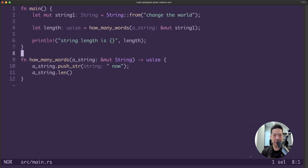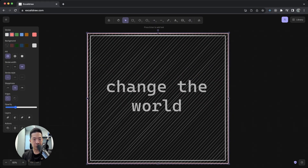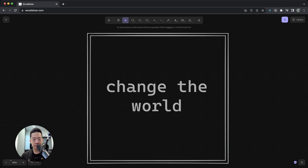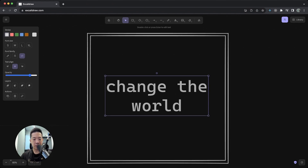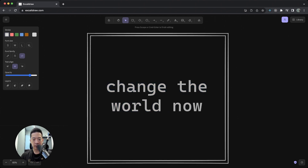That resolves all the errors and Rust is no longer unhappy. This is how you can use a mutable reference. Looking at the visual diagram of how a mutable reference might look like — the only difference is there's no window protecting the value in the box, so now we can change the value, say adding a noun. That's how you could visualize how a mutable reference might look like.